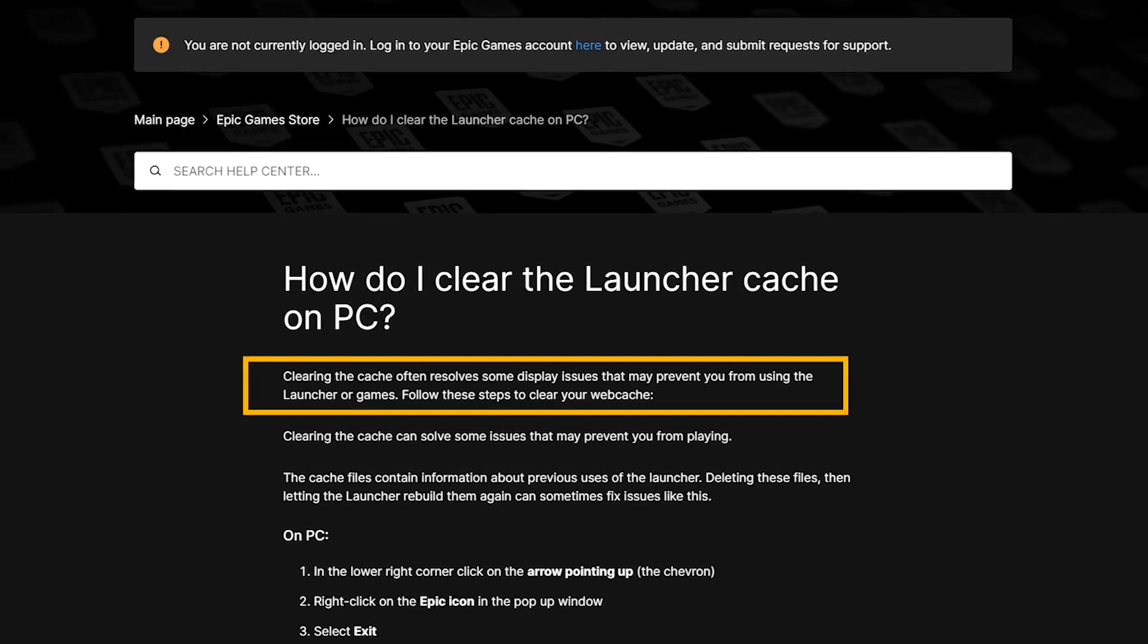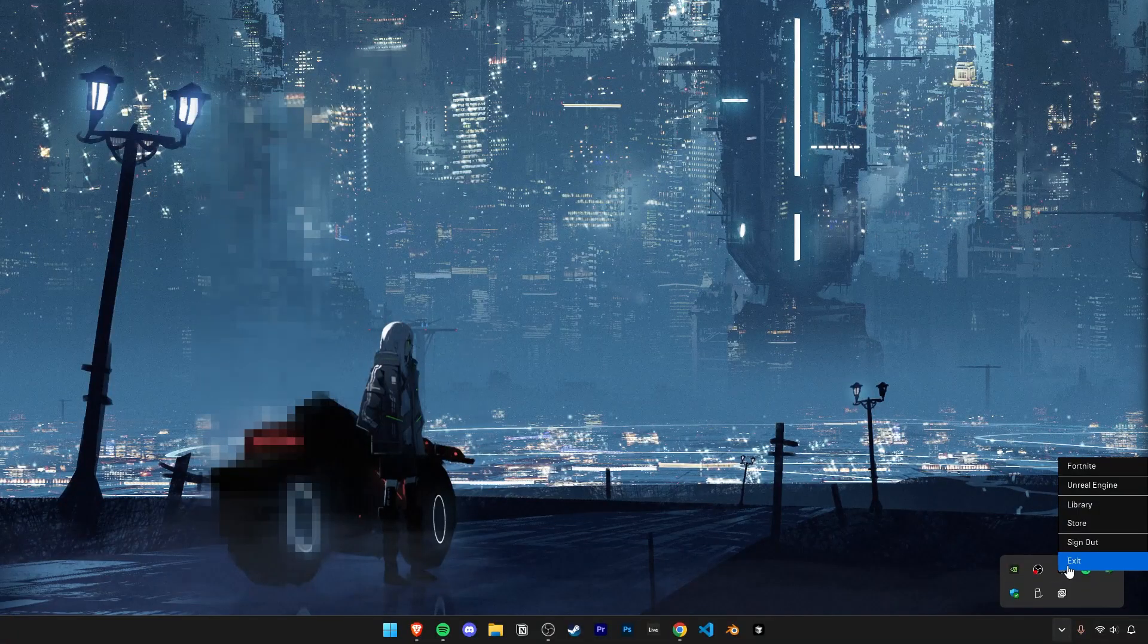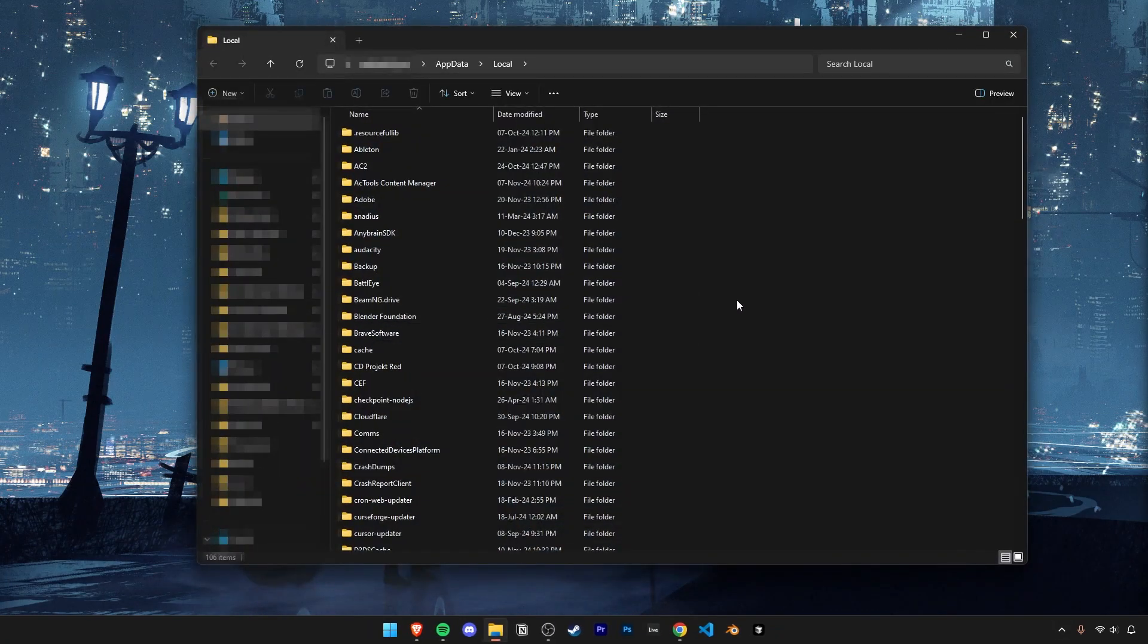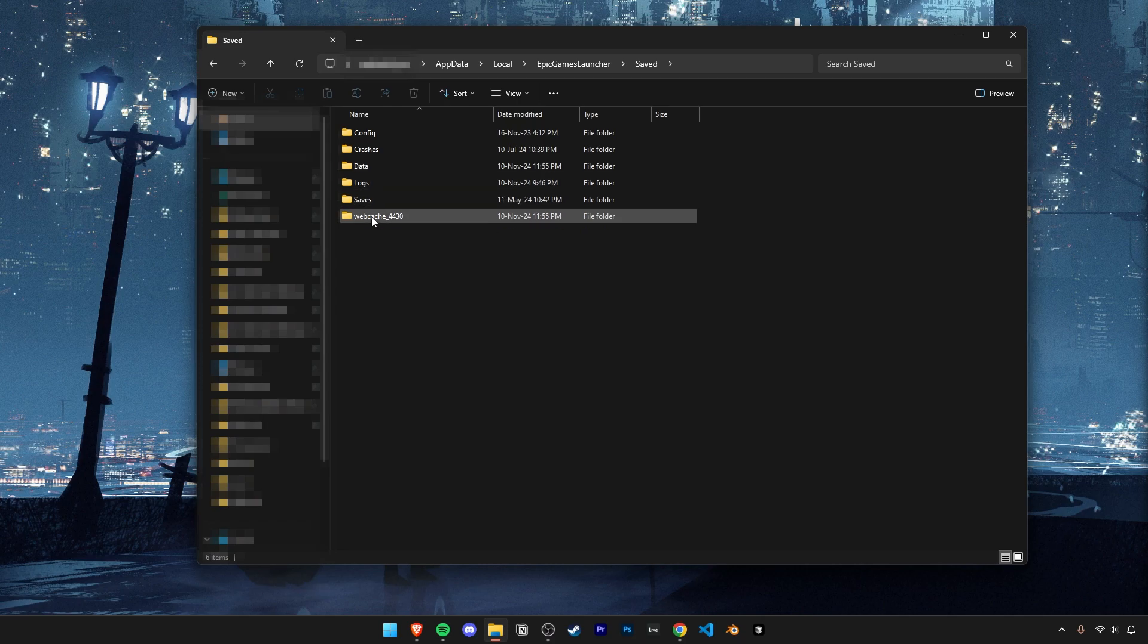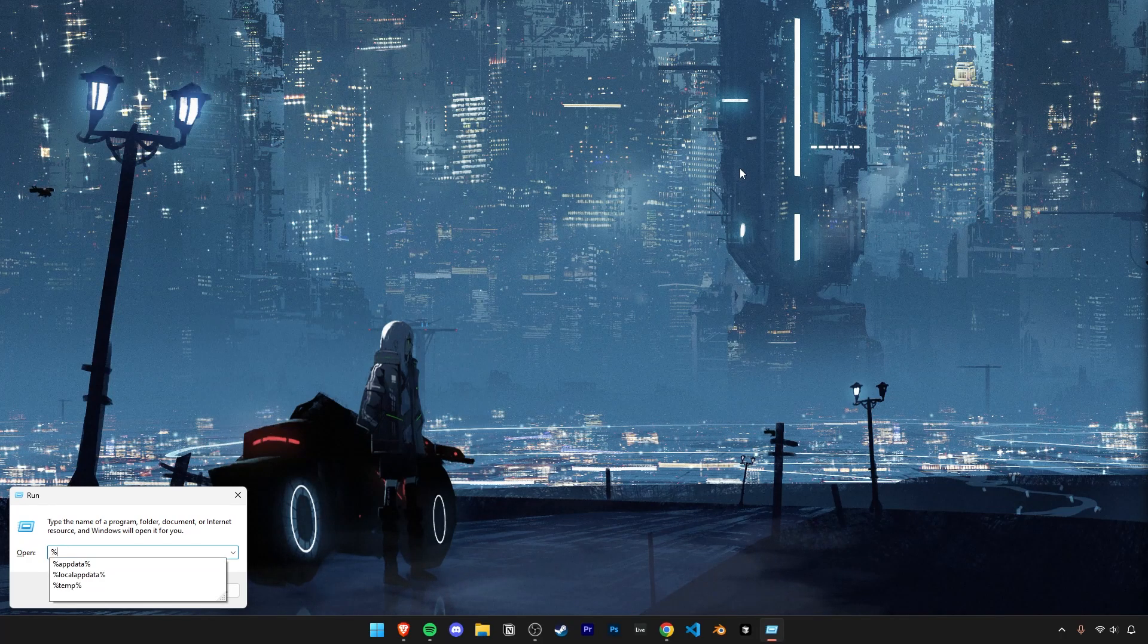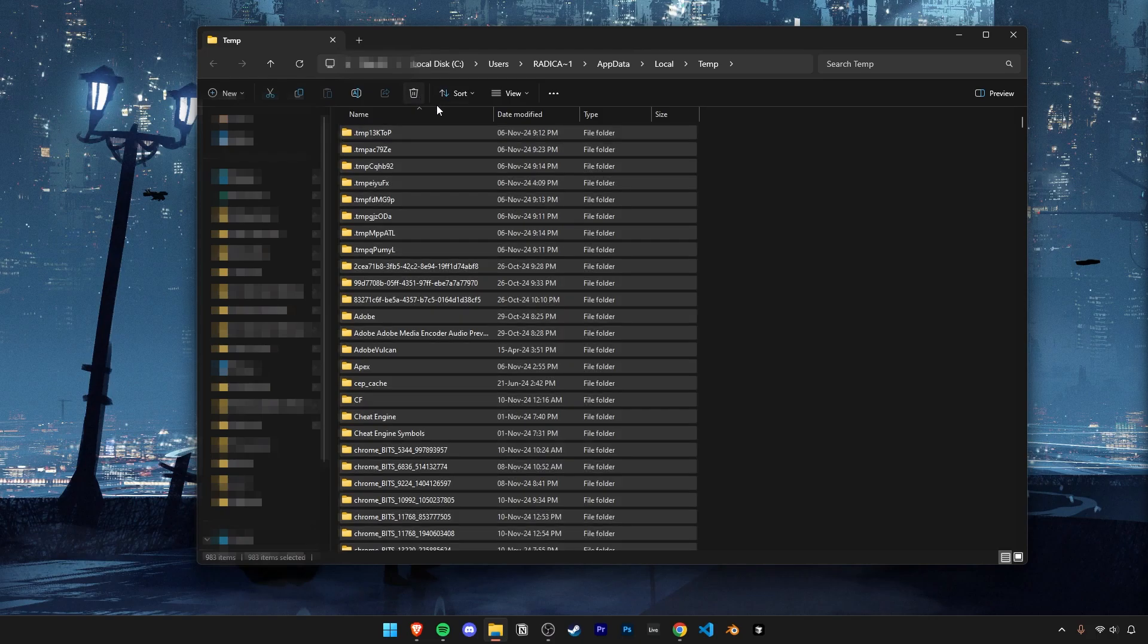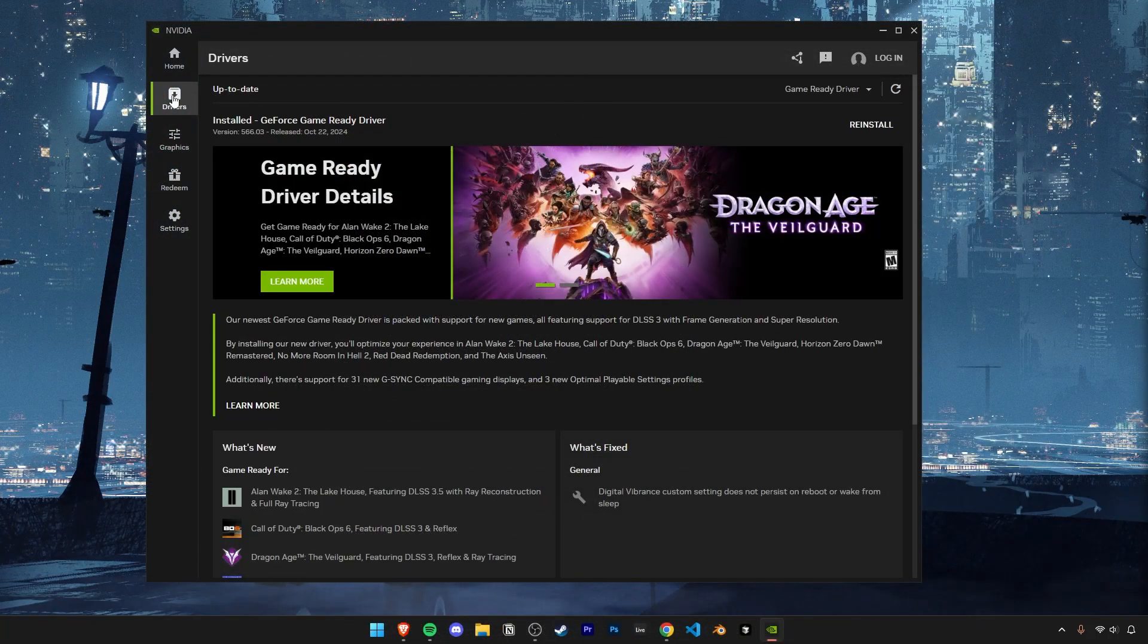Let's also clear up our Epic Games launcher cache and Windows cache which can sometimes cause issues. Exit Epic Games if it's still running, and then let's go back into the local app data folder. In here find the Epic Games launcher folder. Then go into saved and delete this folder called webcache. Open up the search box and type in percent temp percent and go ahead and delete everything here. And skip over anything that it can't delete. And finally make sure your graphic drivers are all up to date.